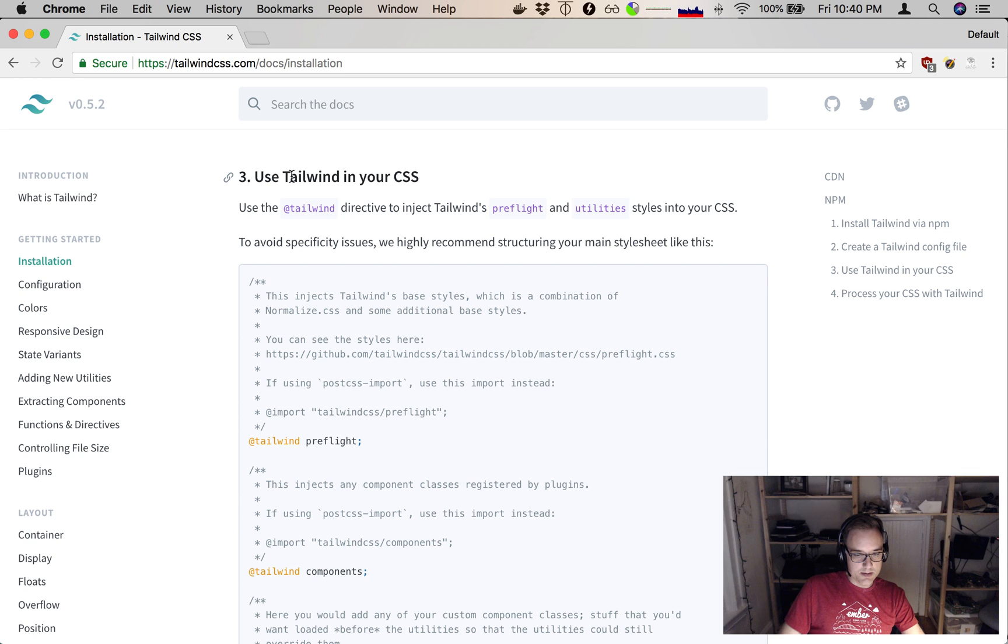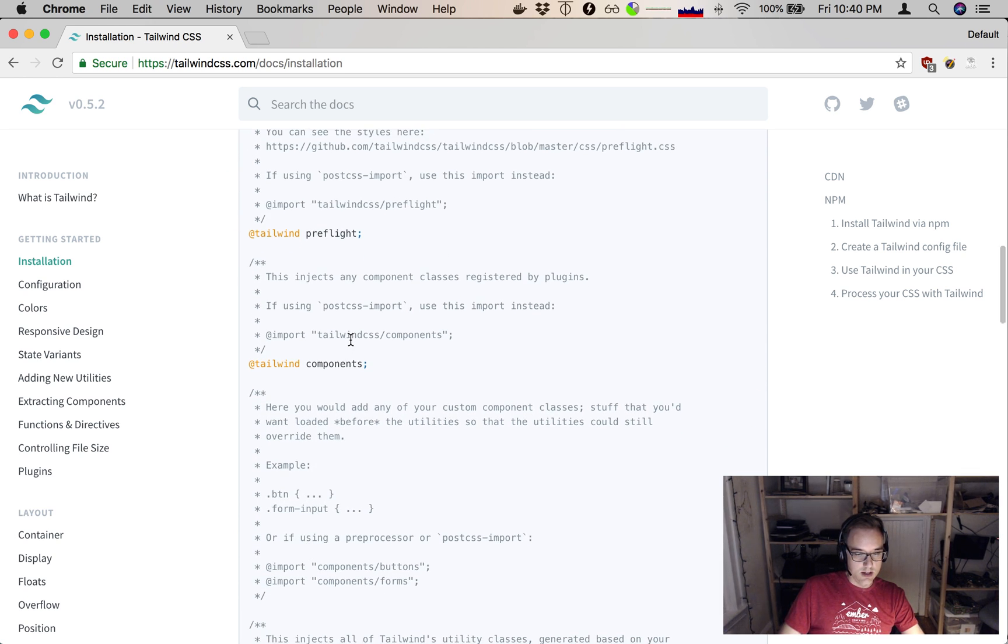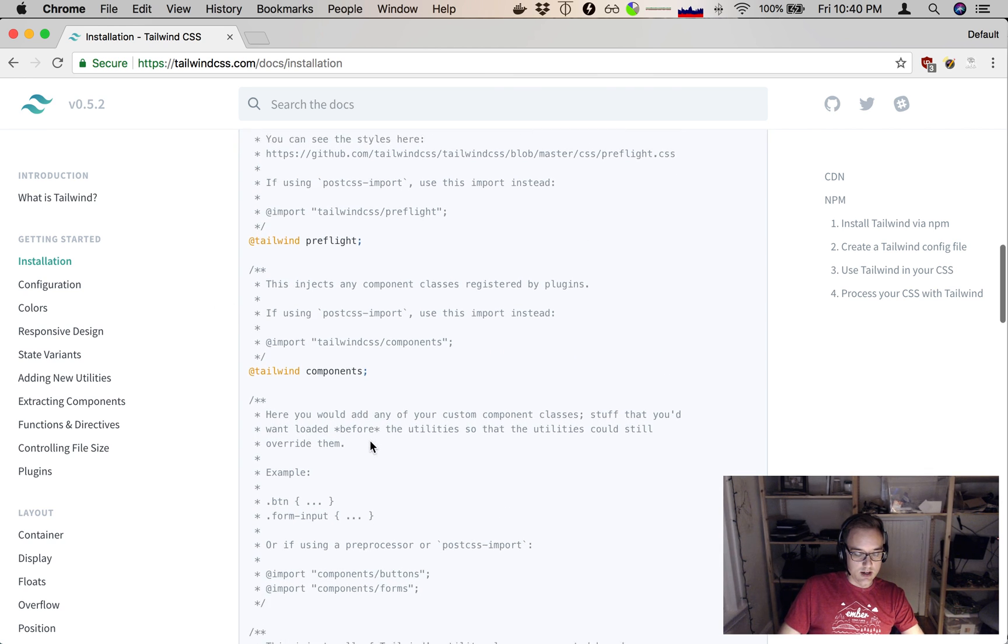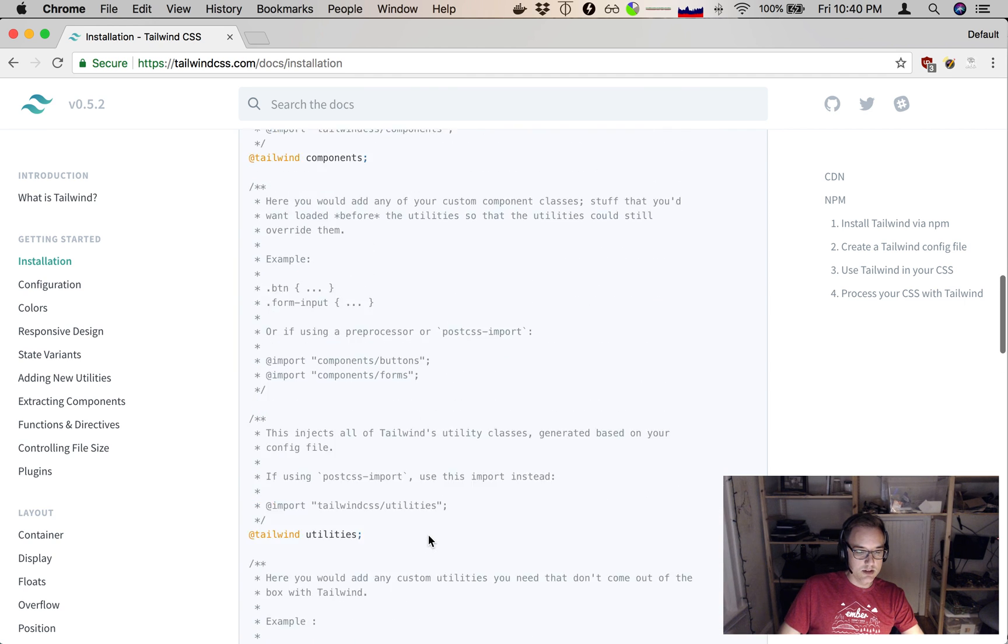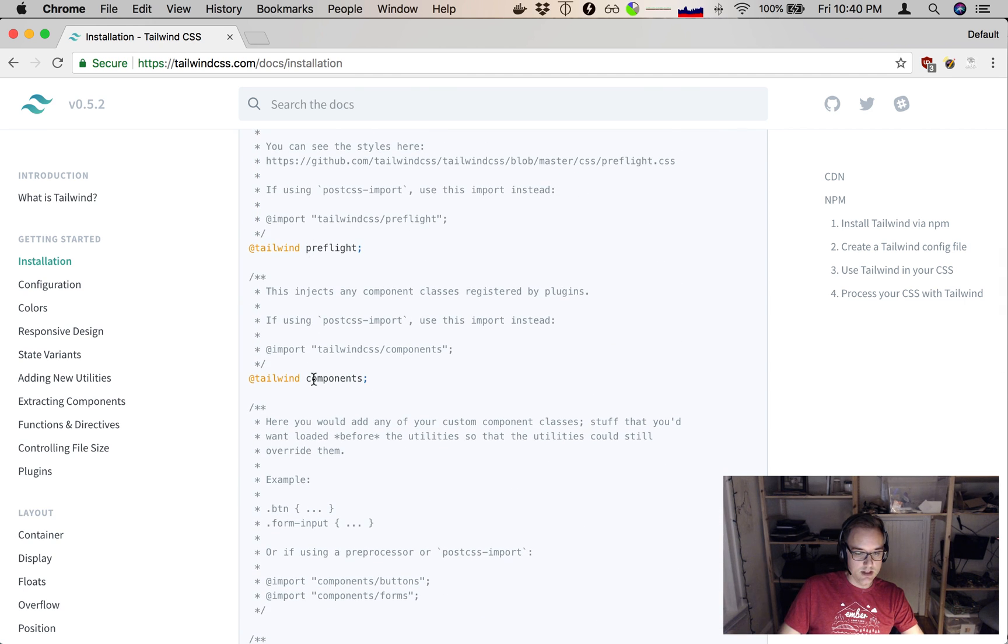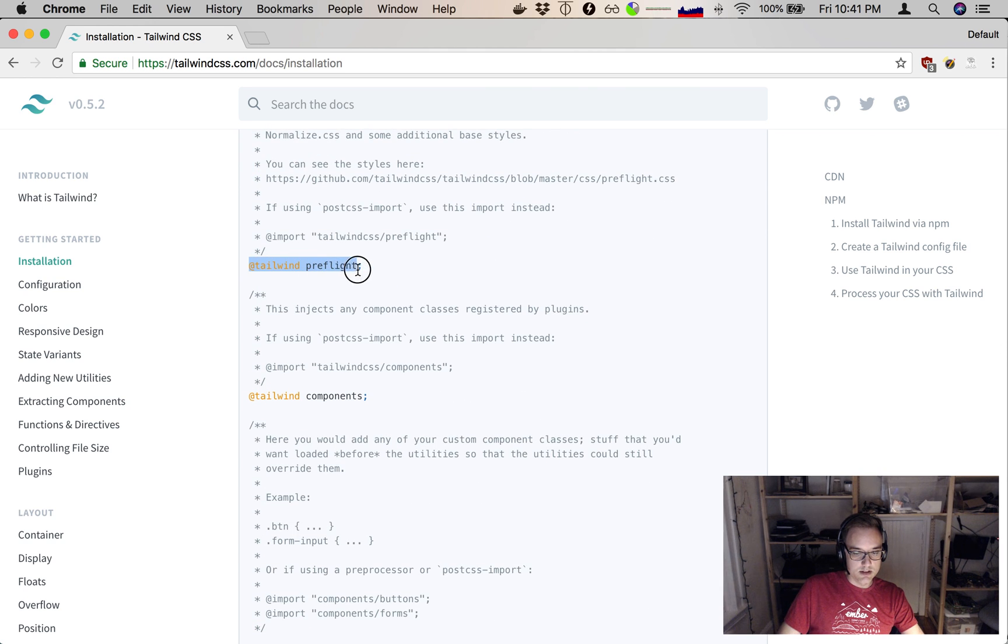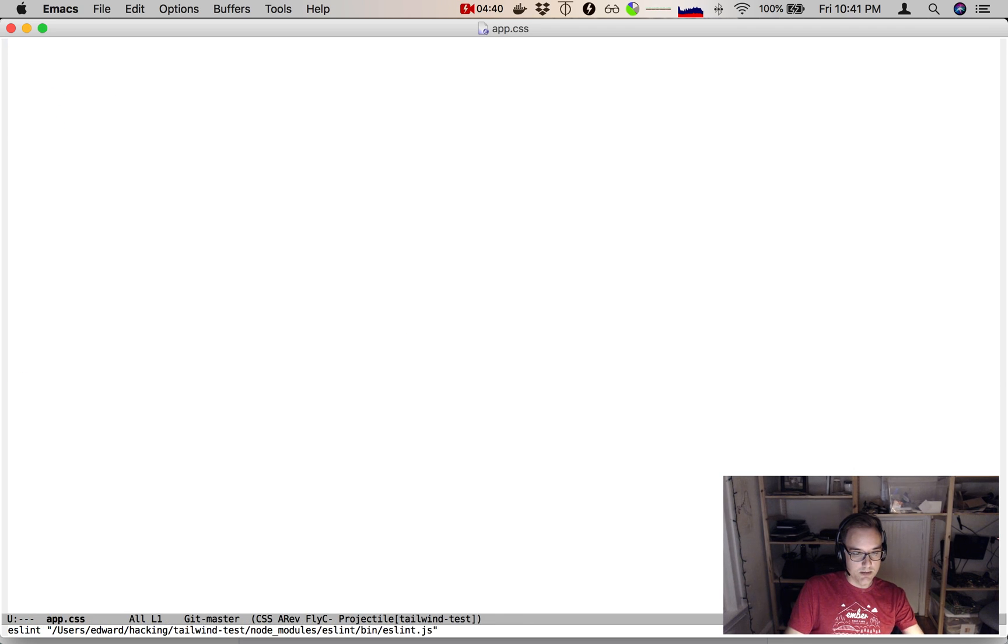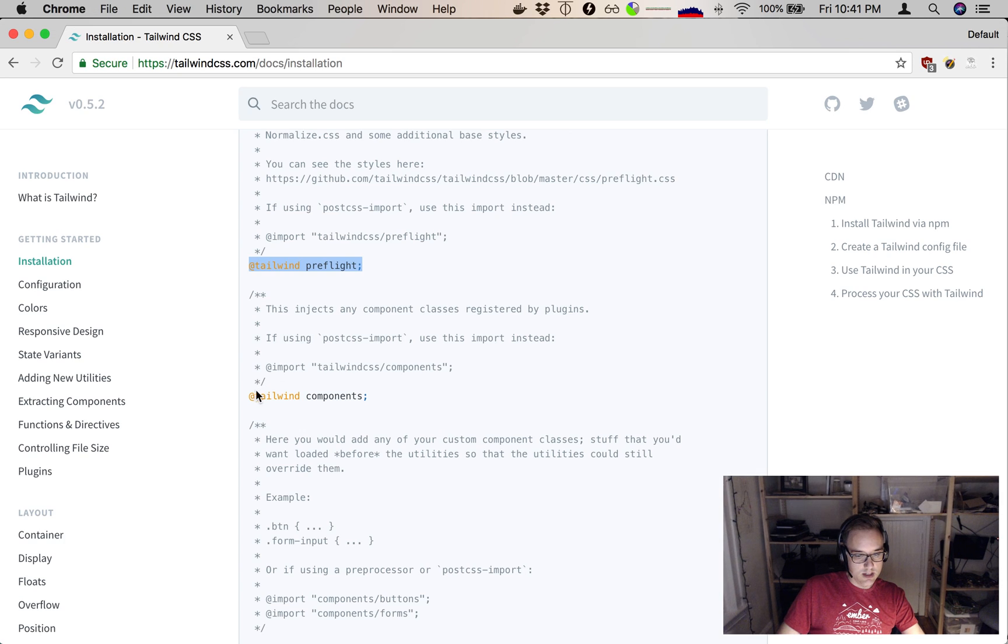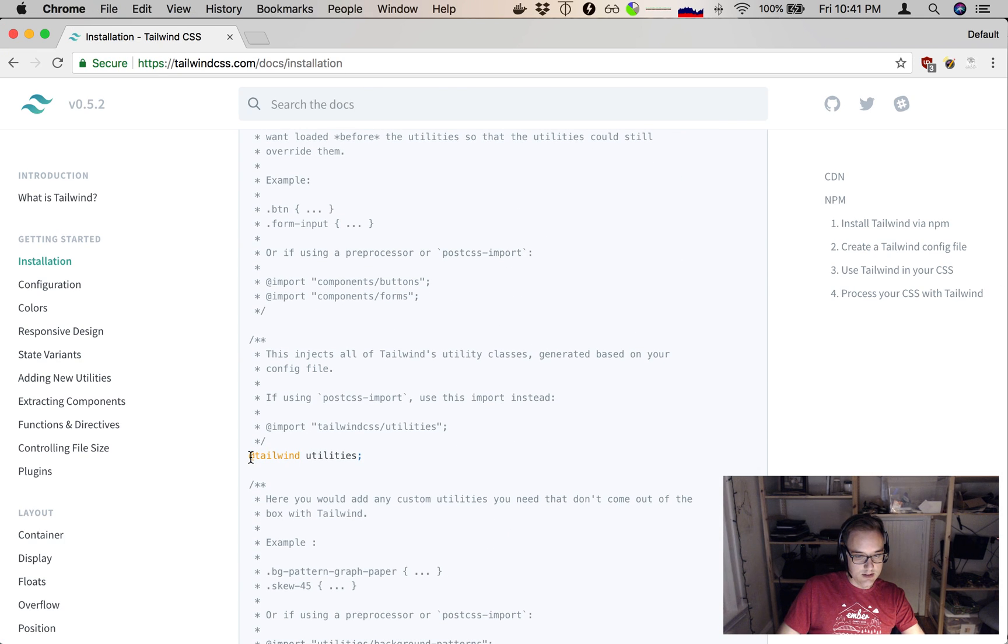Now, the next step says to use Tailwind in your CSS. It shows us some things that we should put into our CSS. There's actually several different sections that you put in so that you can interleave your own stuff in between them in the right order. But it's mostly these three lines that matter: Tailwind Preflight, Components, and Utilities. Let's go to app/styles/app.css, which is already in our app. It just has nothing in it yet. And we'll do Tailwind Preflight, Tailwind Components, and Tailwind Utilities.